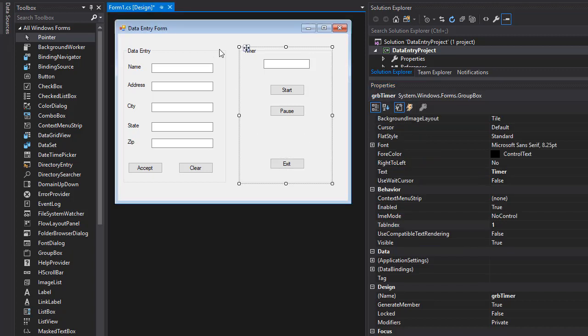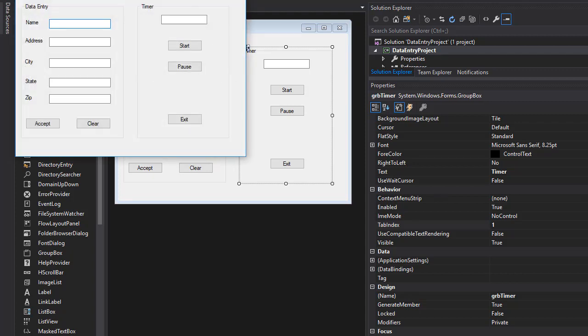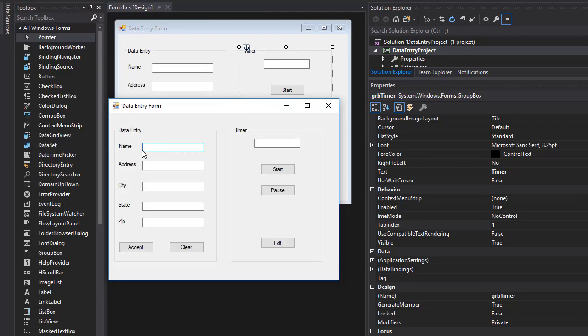So this way when I run it by pressing Ctrl F5, I'm not going through the debug mode. But you can see that the name text box has the focus as the cursor and when I press tab, I go to address, then city, state, zip, then accept, clear.